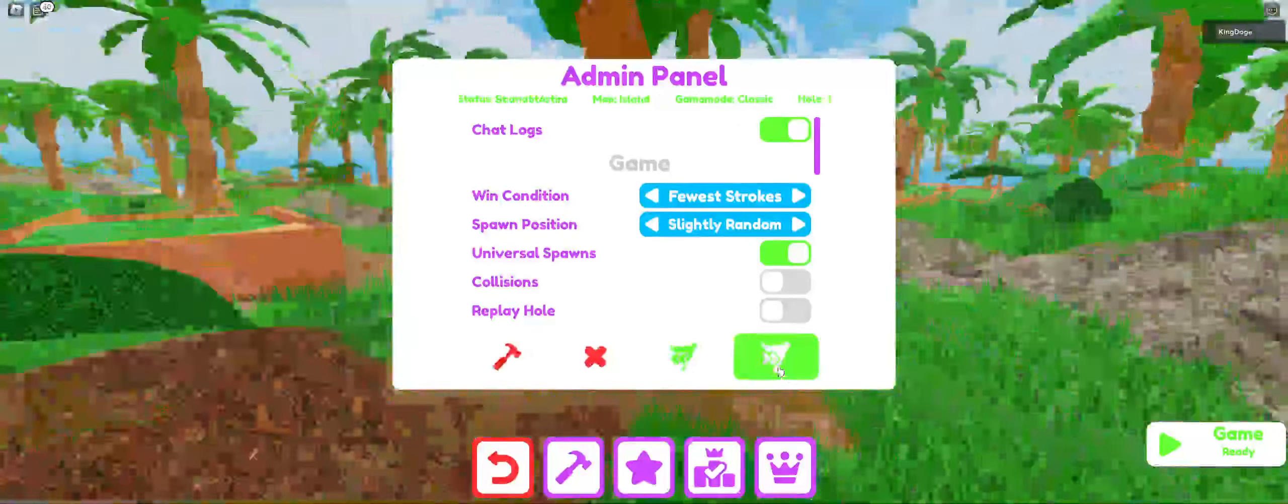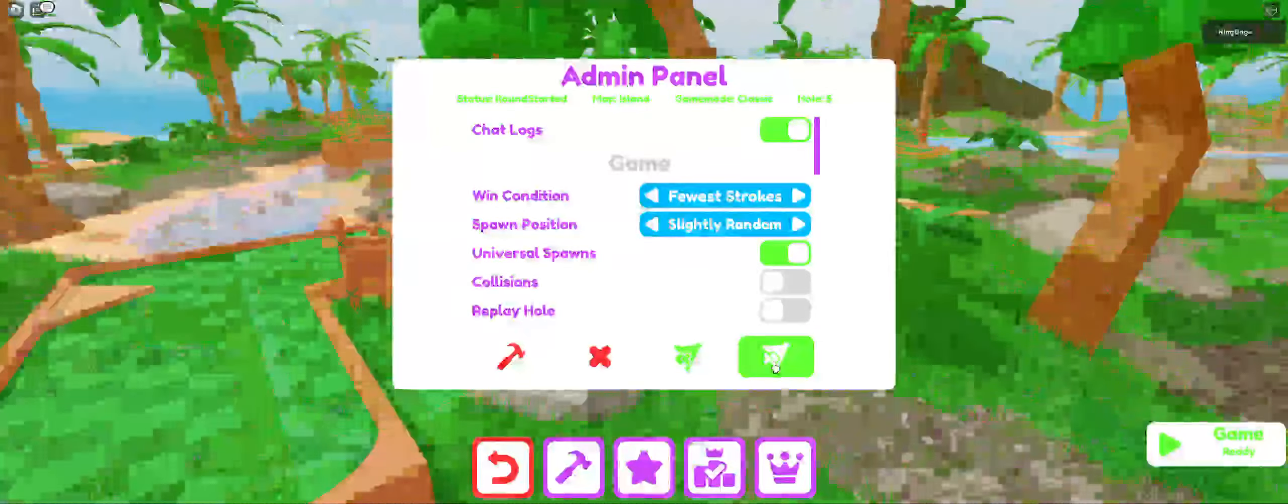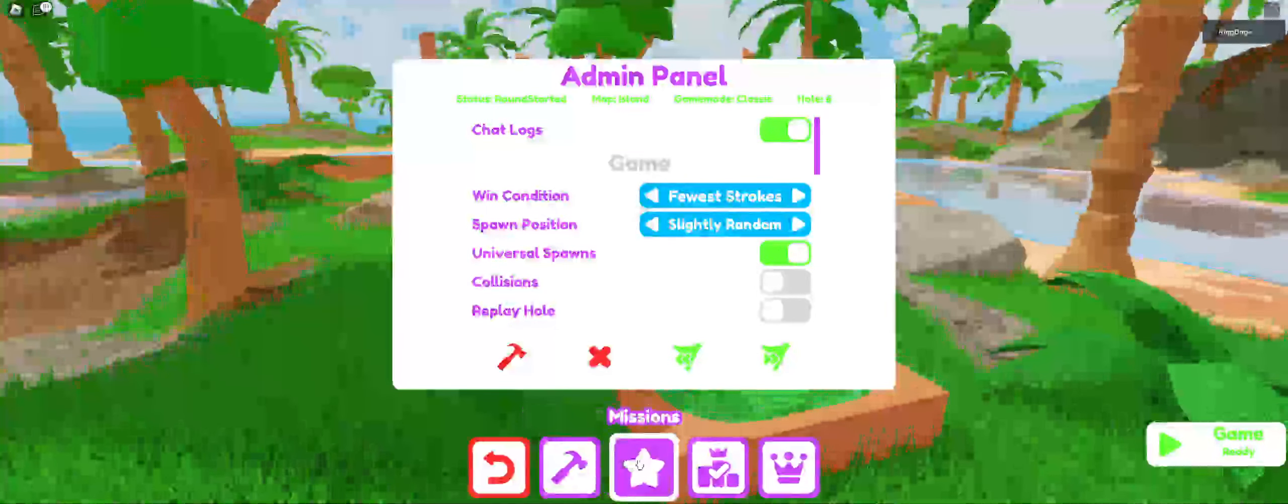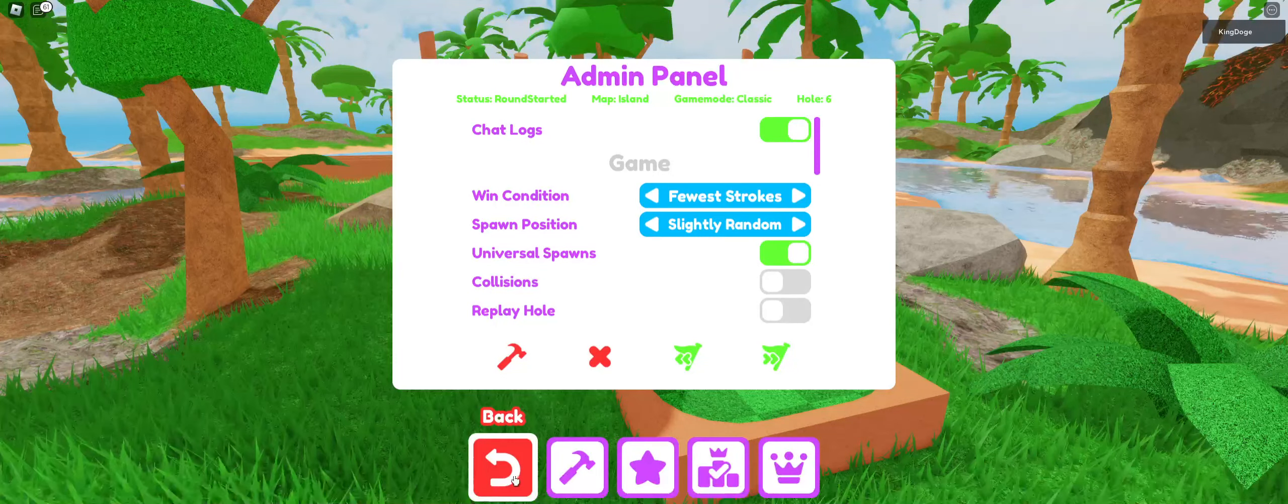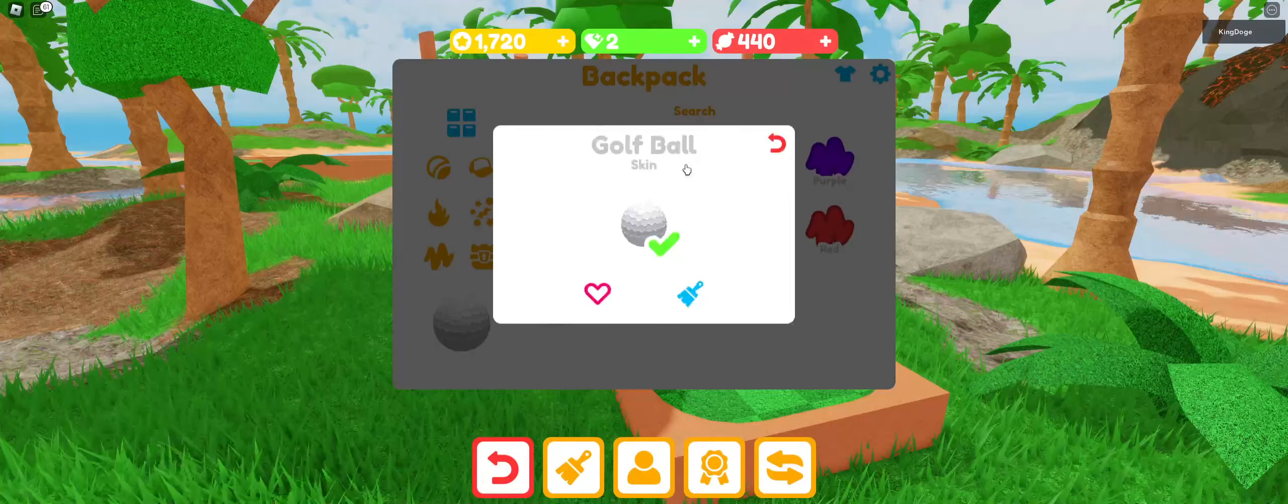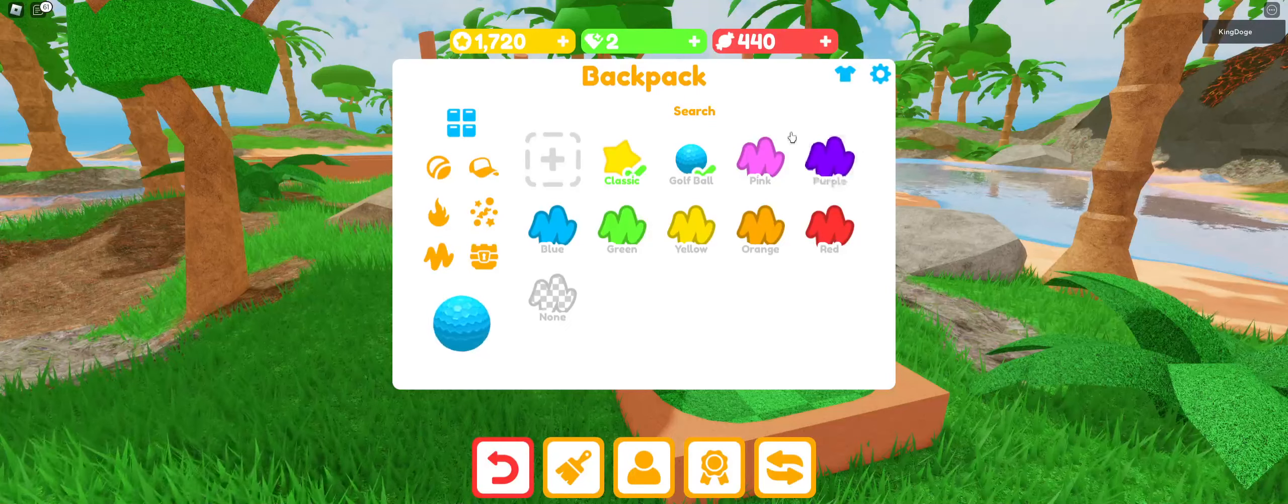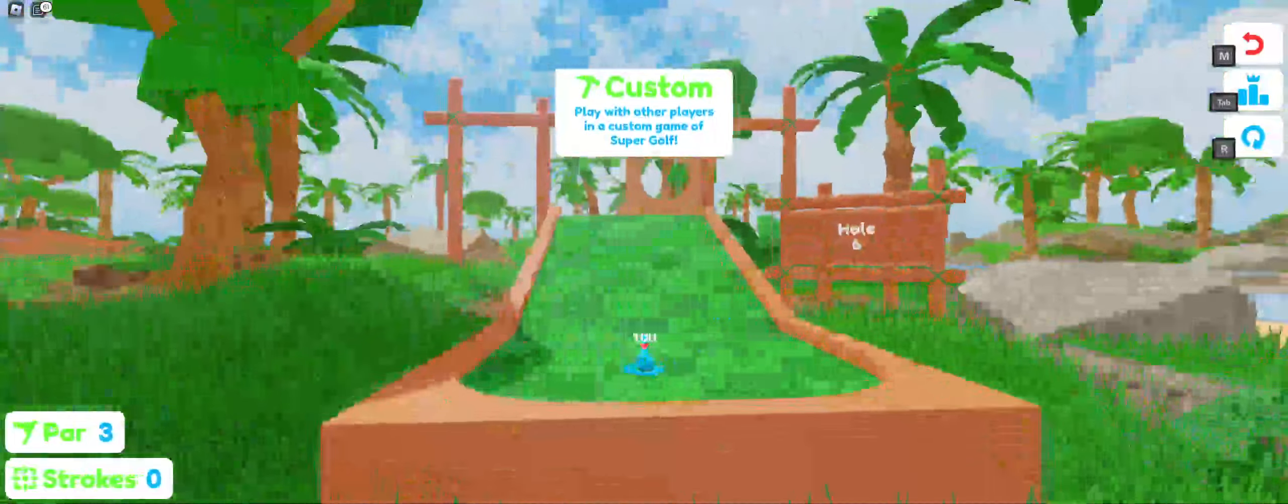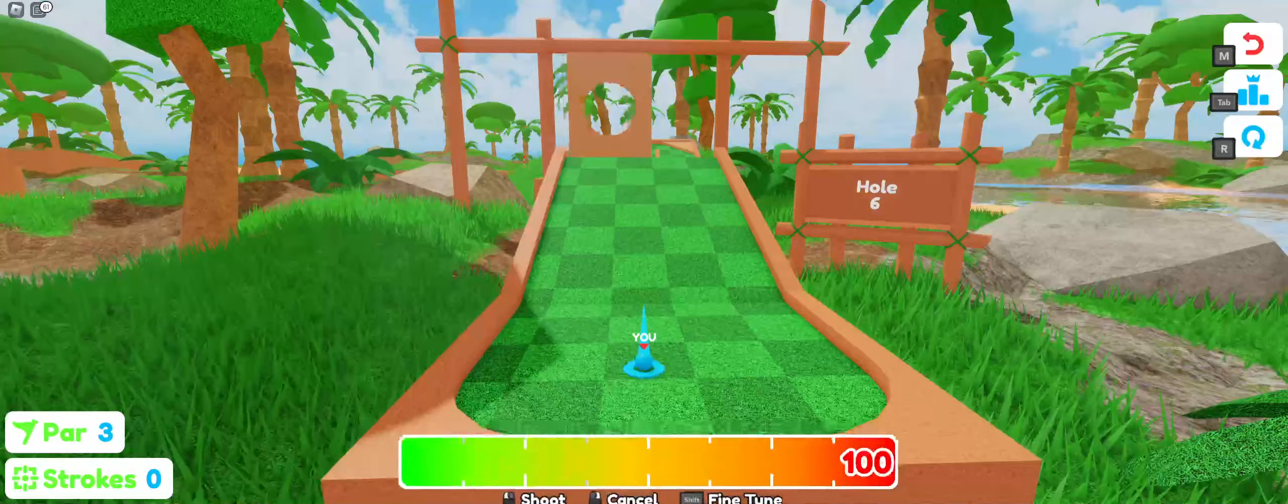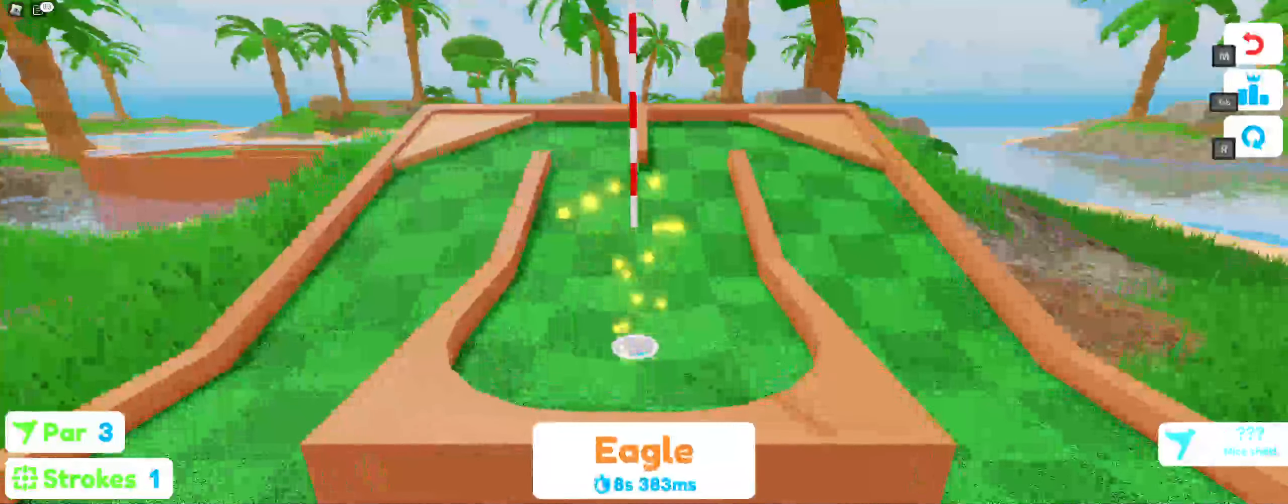The next map you're going to want to do is the island map. Go ahead and select that. And once you go in here, go to hole six. Now, we have to figure out skins and then ball. You've got to paint it blue. Once you're done with that, head back. Play. Now you want to try to get a hole in one.